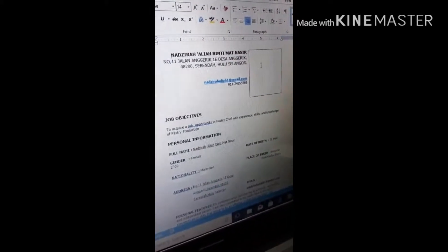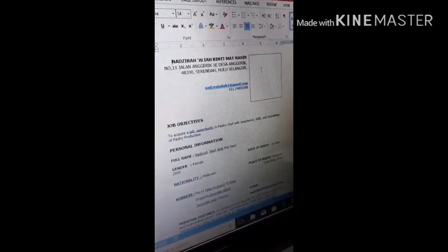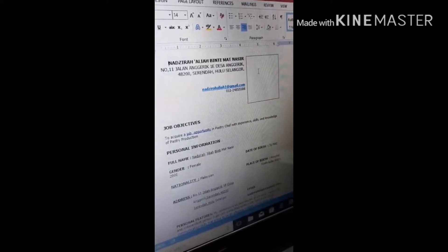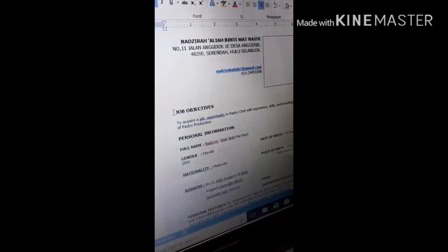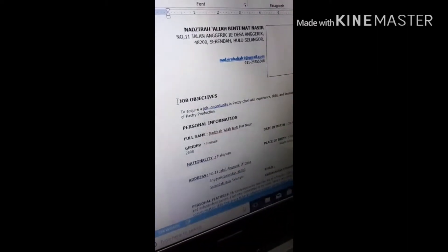The second resume is like this. You write your name, your address, your email, and phone number contact. Then, choose your picture to place here. In the resume, you have to put your job objective.